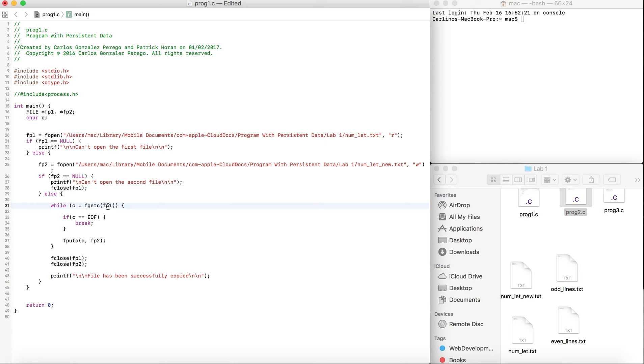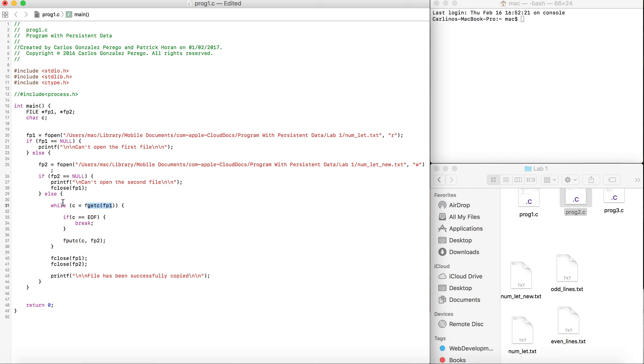The function returns and assigns it to C. Every single time it loops, the first time you're going to get the first character, then it goes up again and gets the second character as it's assigned to C.